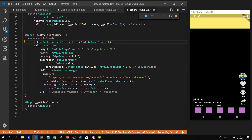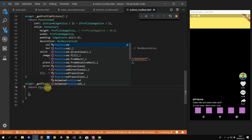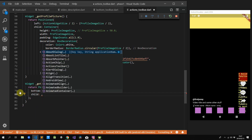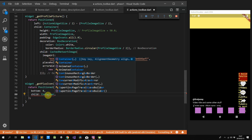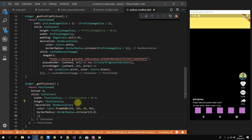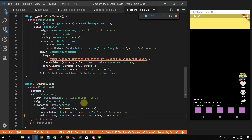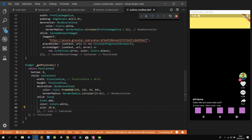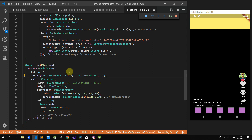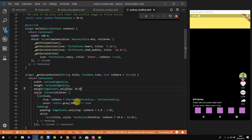For the getPlusIcon, we change our container to a positioned widget with a bottom of zero, returning a child with a fixed width and height of 20. We add decoration with a border radius of 15 so it's completely rounded and a reddish-pink background color. We add our child — an add icon with color white and size 20. The last thing is to move our plus icon to the center of the container using the same formula: parent width divided by two minus child width divided by two. Then we do some margin adjustments so it's spaced out more evenly.